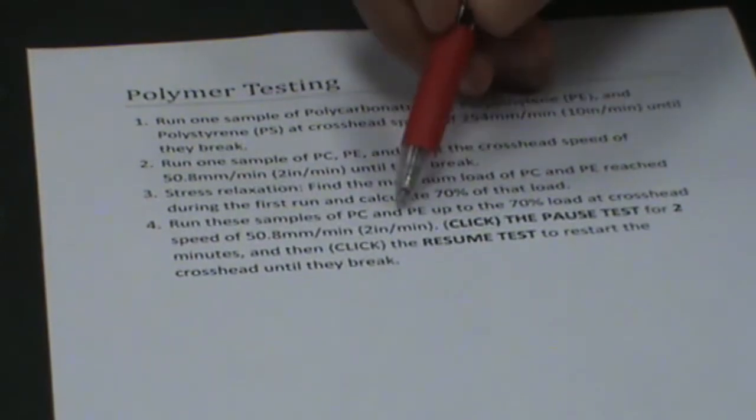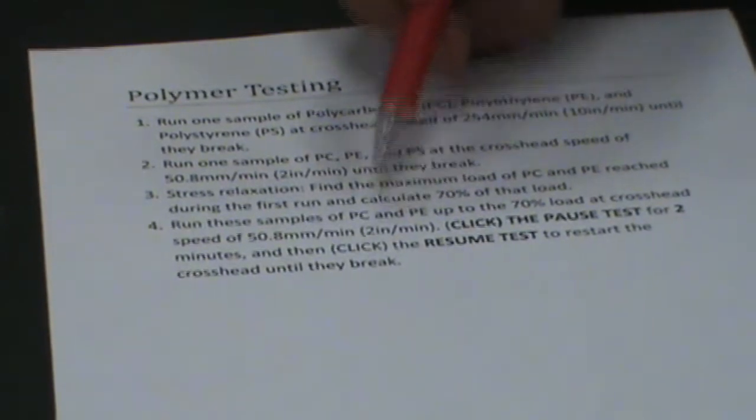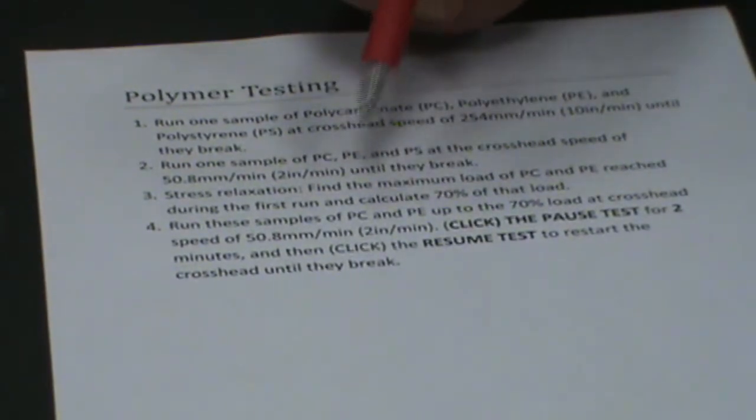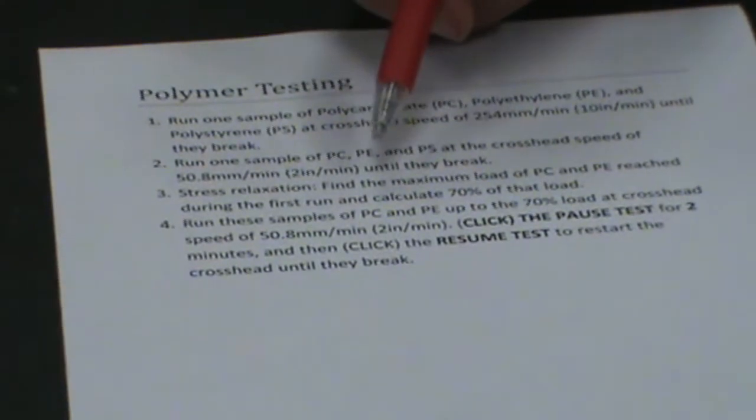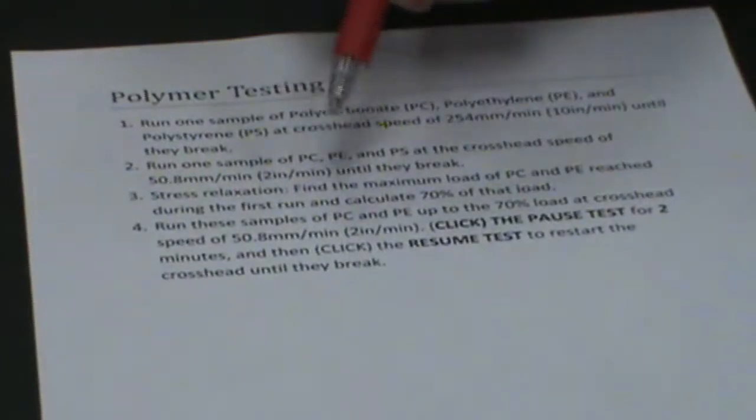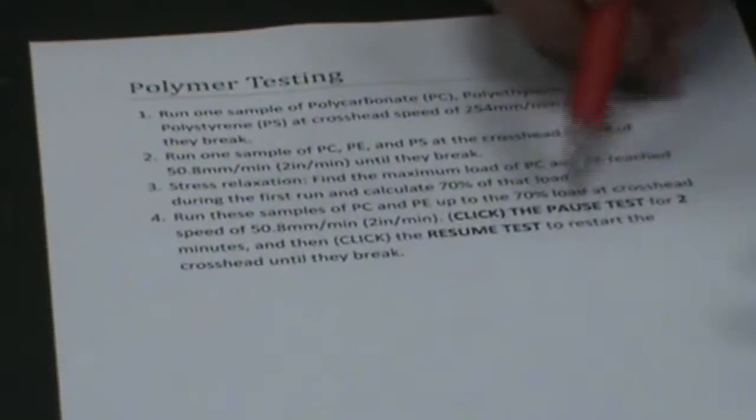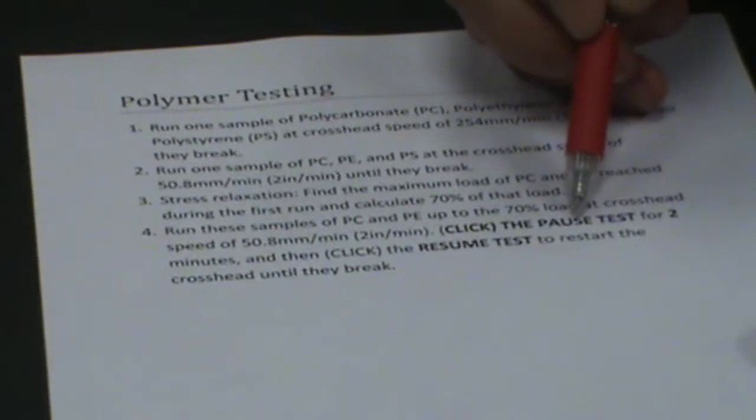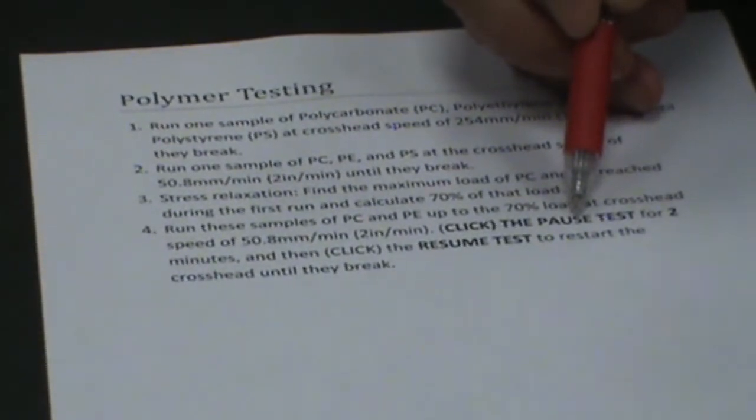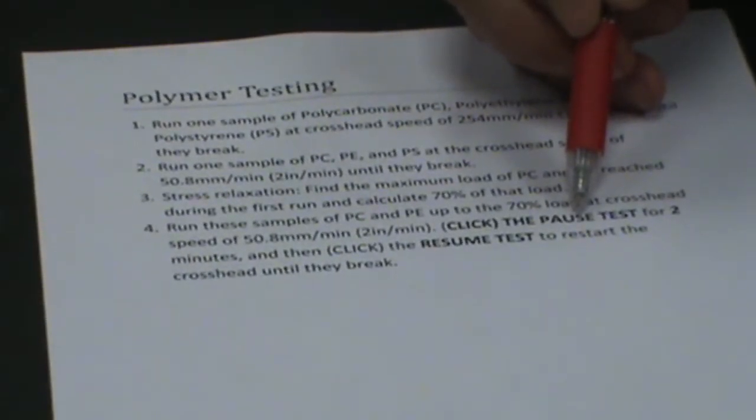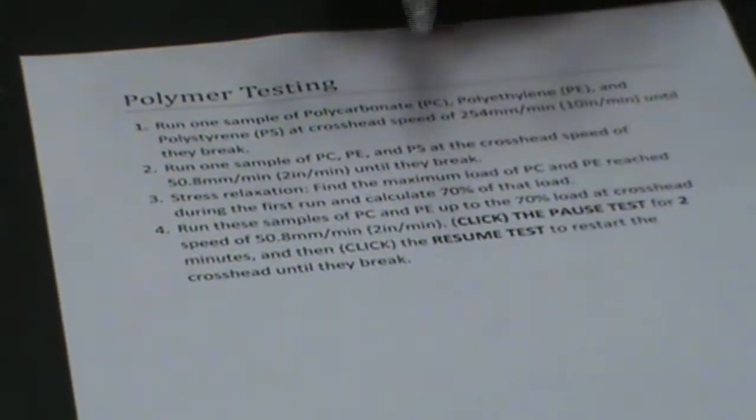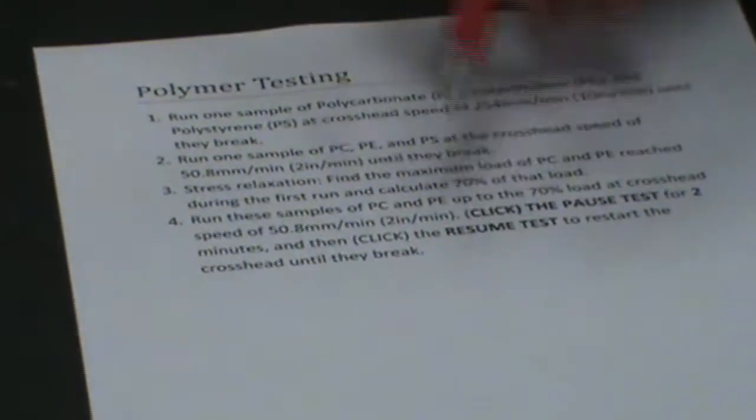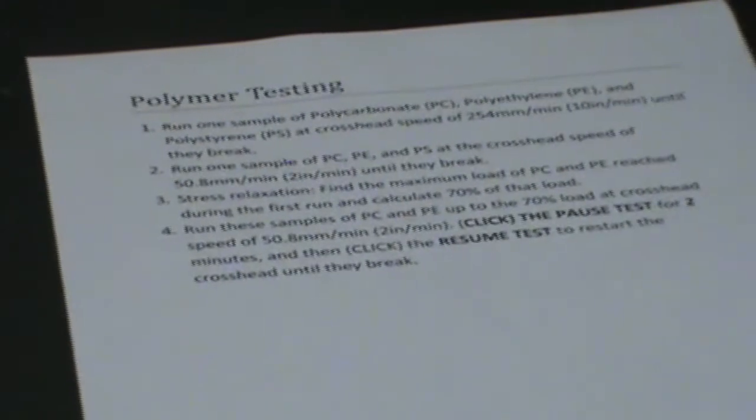Then you're going to run your PC and PE up to that 70% load and pause the machine. There's a pause on there. So you have to click pause for two minutes. You let it sit there for two minutes. Then after that, you can resume and then you'll go ahead and break your specimen.